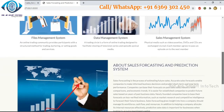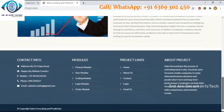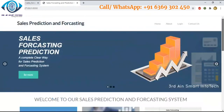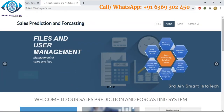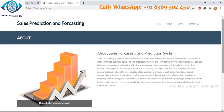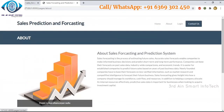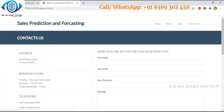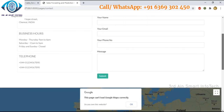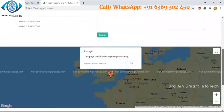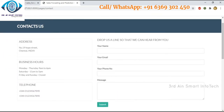In this video, we are going to learn the features of this application. The About page tells more about the application. Here are the contact info modules, project links, about projects, and contact us section. To contact the admin, we have to enter details like username, user email, user phone number, and user message.